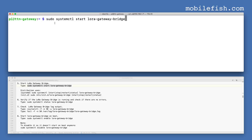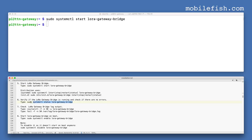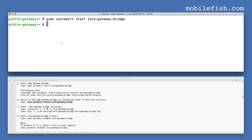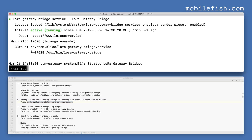Start the LoRa Gateway Bridge. Note that the systemctl command is used instead of init.d, because Raspbian uses systemd instead of initd. Now verify if the LoRa Gateway Bridge is running and check for errors by entering this command. As you can see, it shows active running and there are no errors.